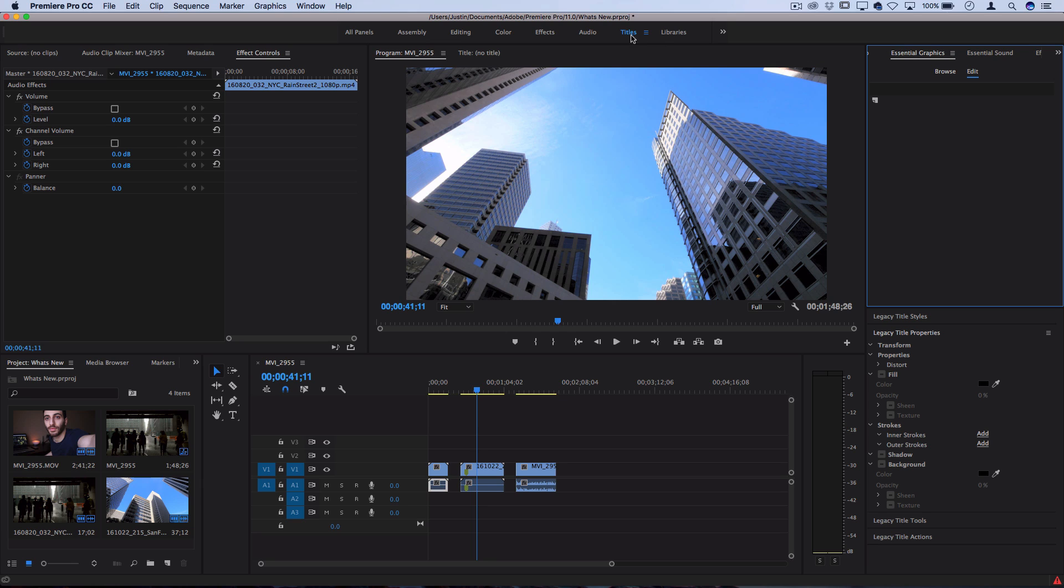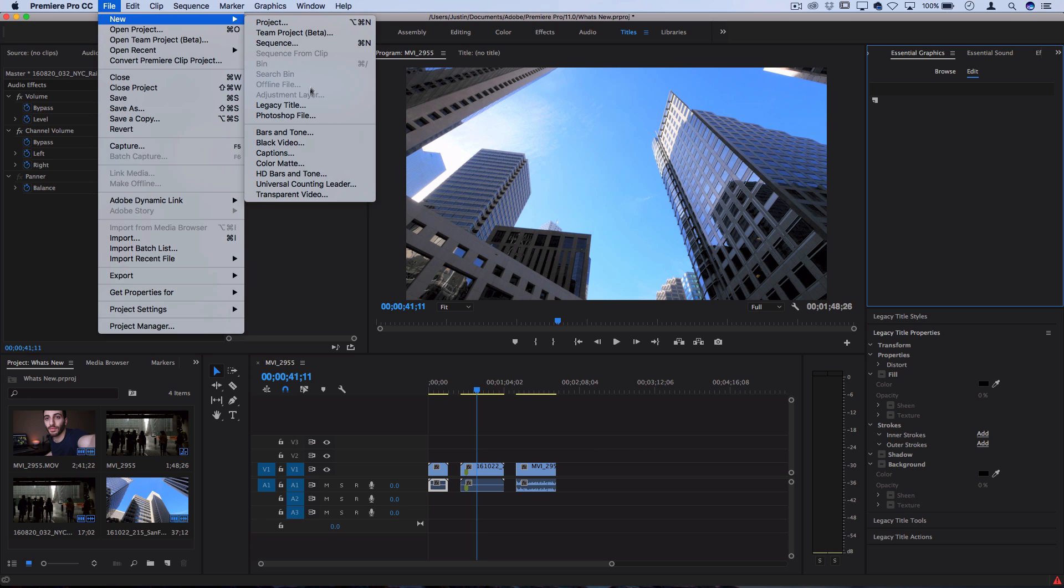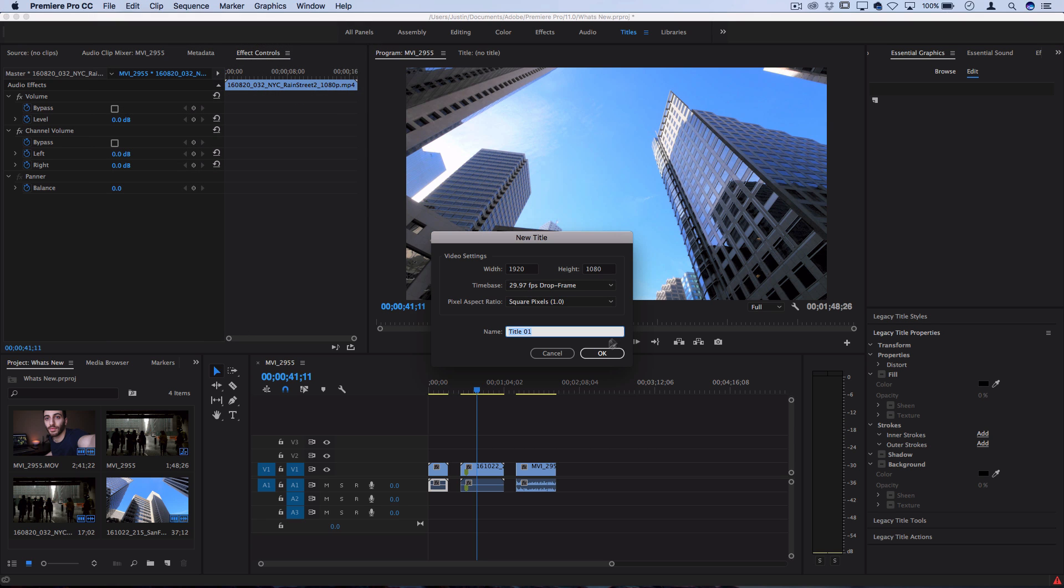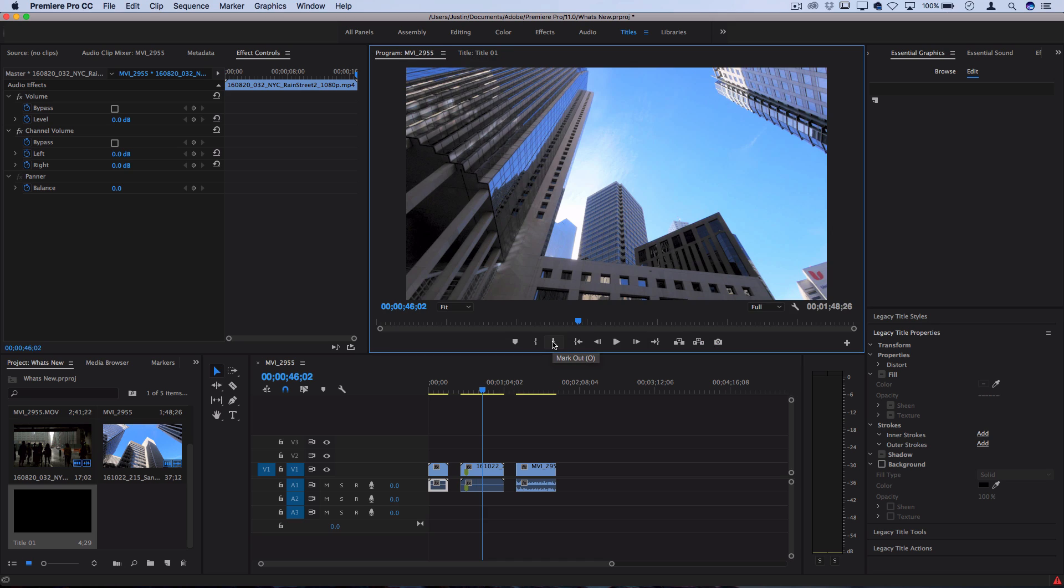What this means is that instead of doing things the old way or the legacy way of creating titles, which you can still find under file, new legacy title, where everything would be laid out and this is kind of how you'd have to create a title, you see everything's changed to legacy title properties.